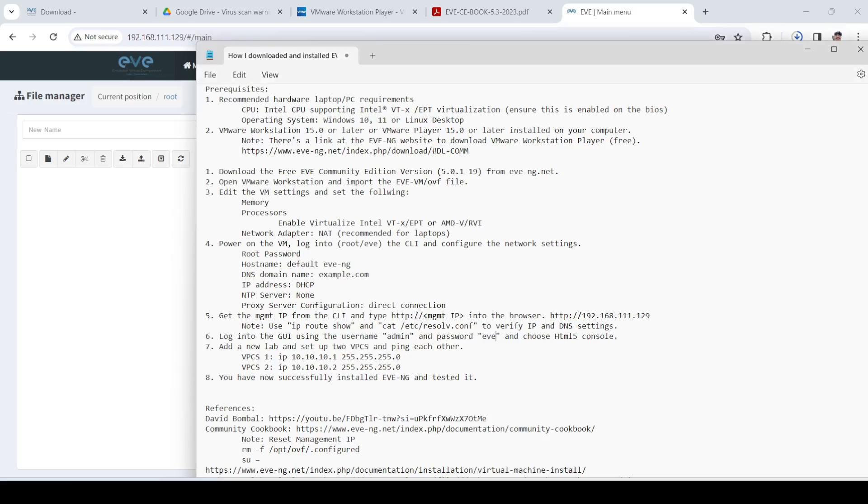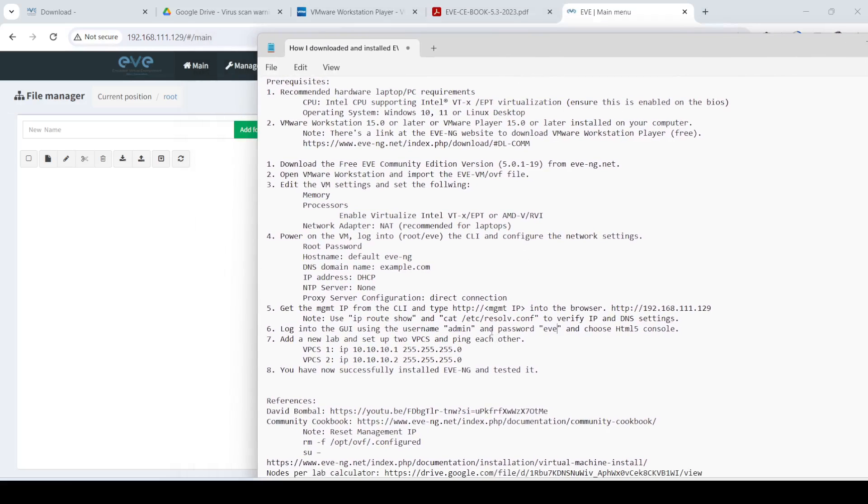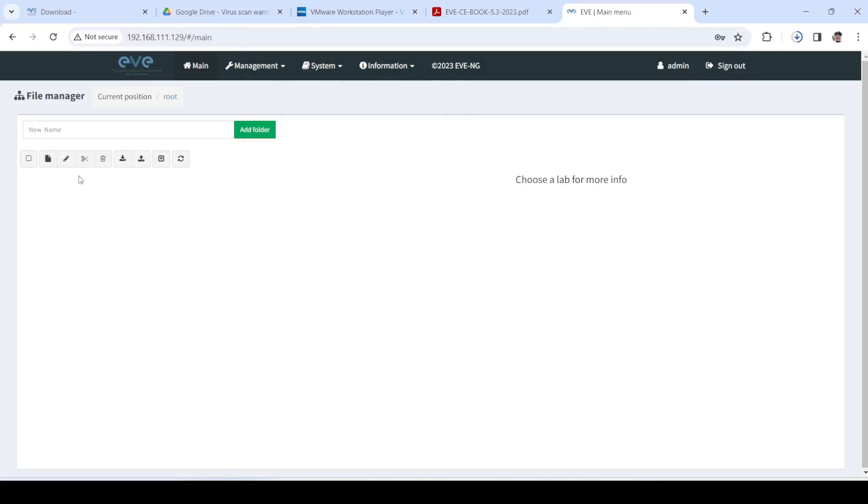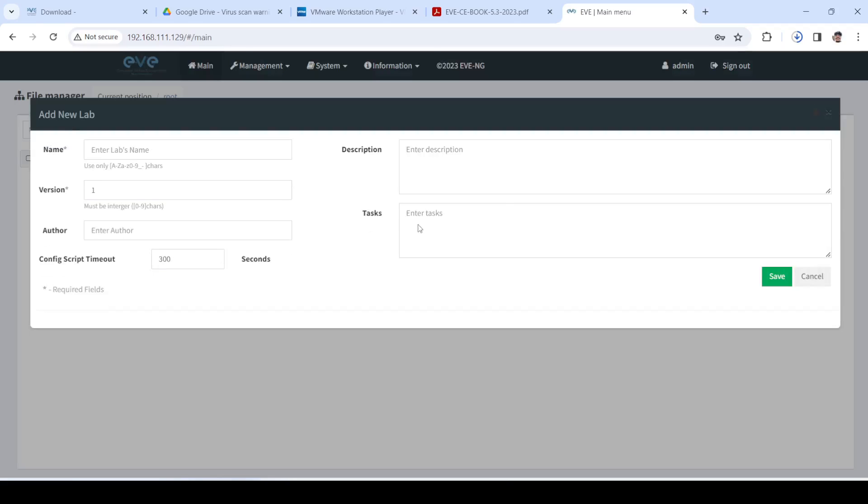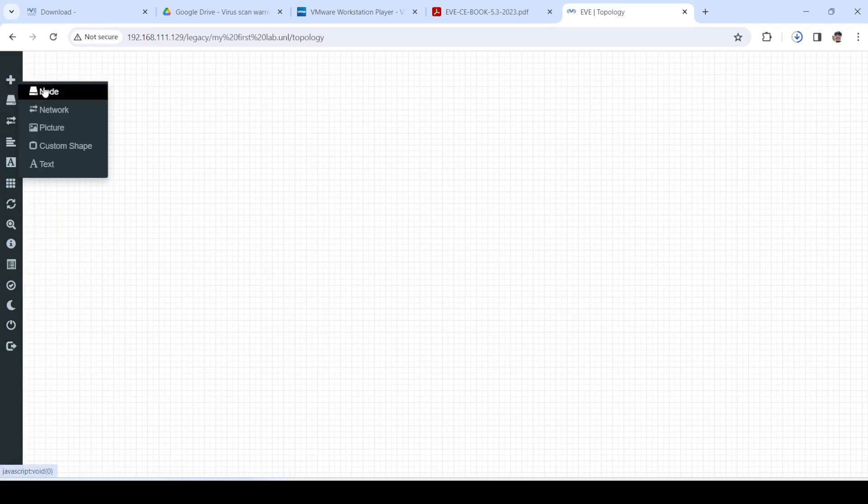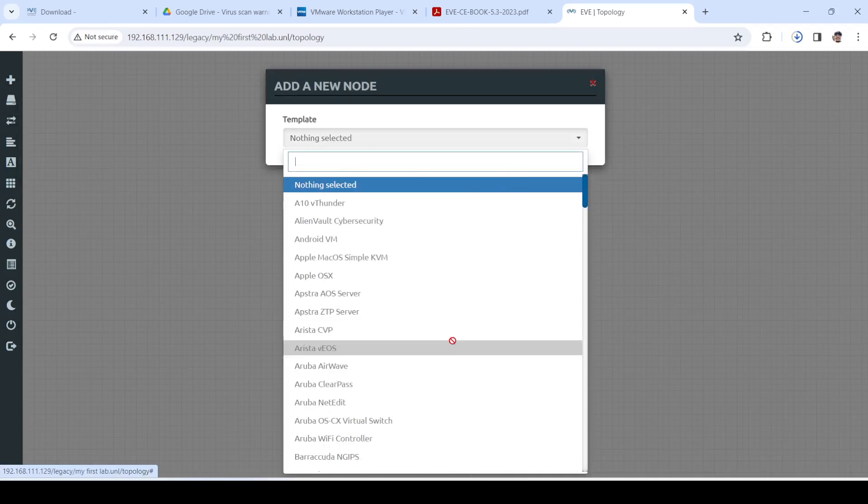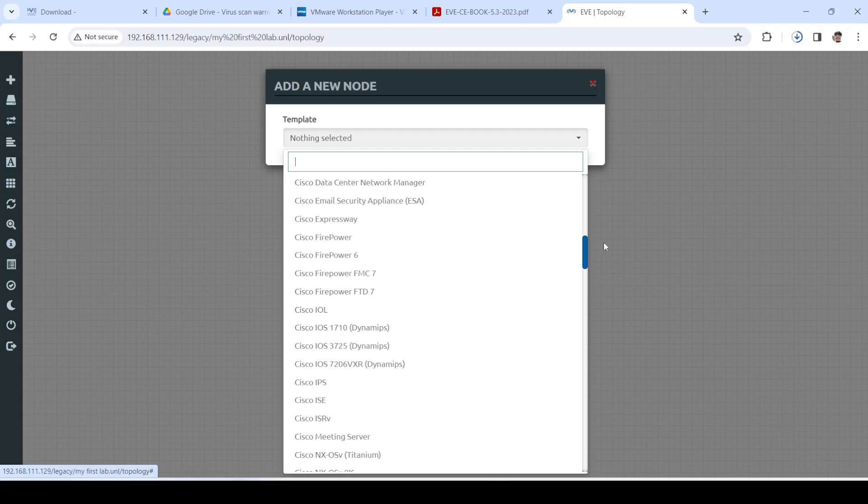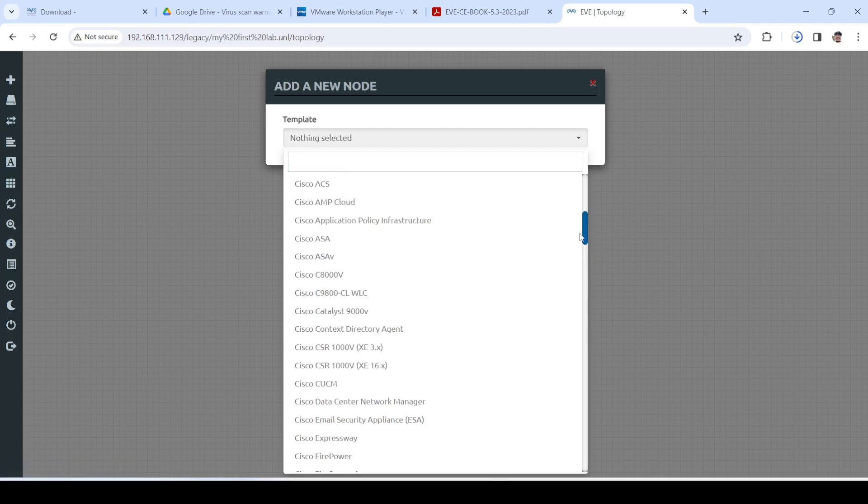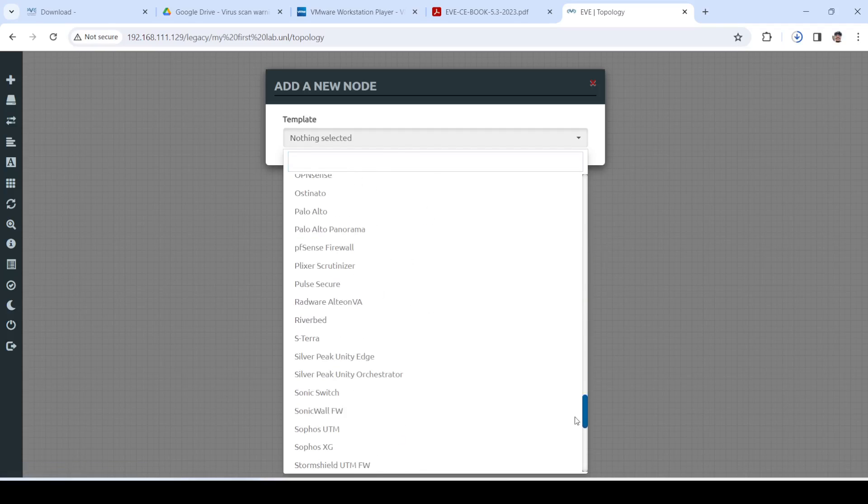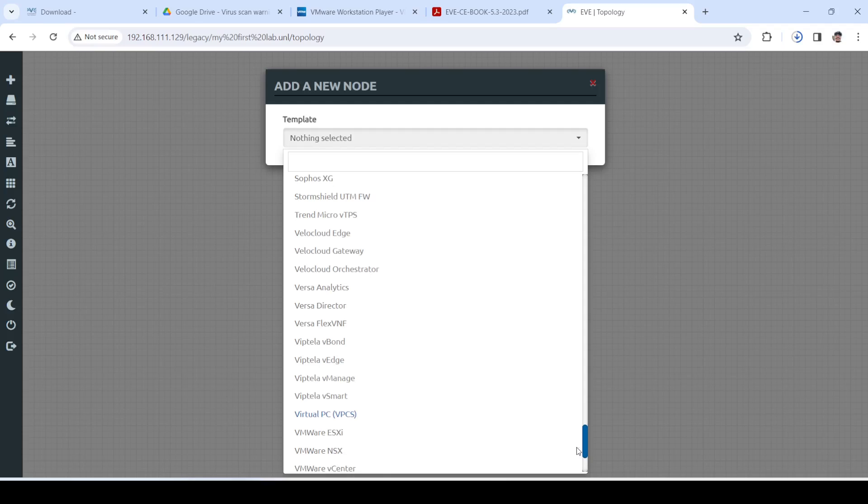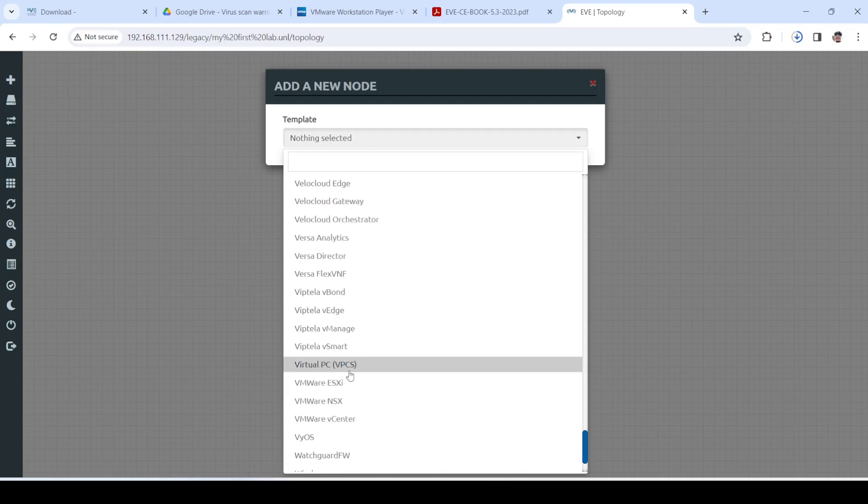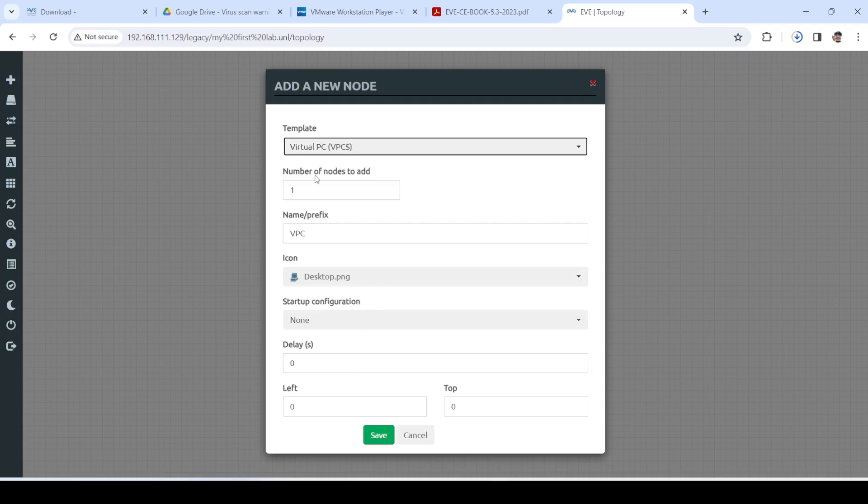The next step is I'm going to add a new lab just to test that EVE-NG is working as expected. I'll call it 'my first lab' and save. I'm going to add two nodes. All the green ones don't have images installed, so I'm just going to use Virtual PC and add two of them.